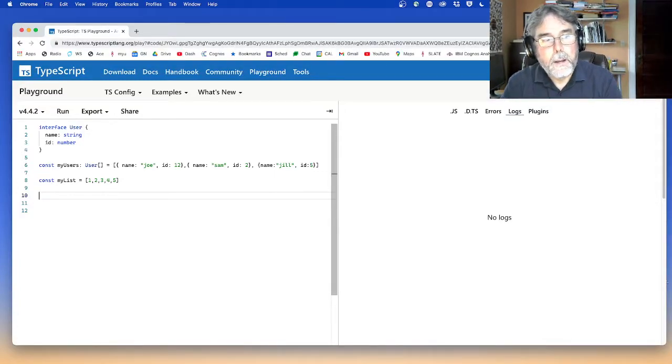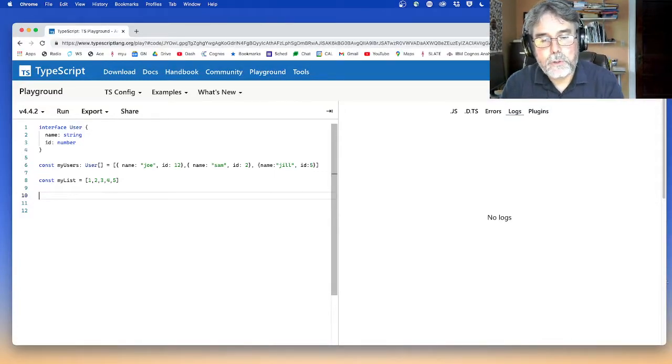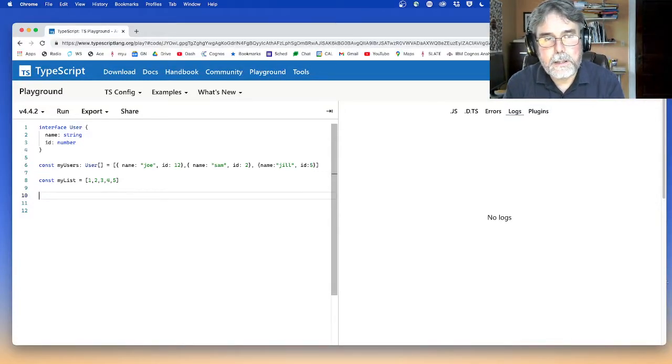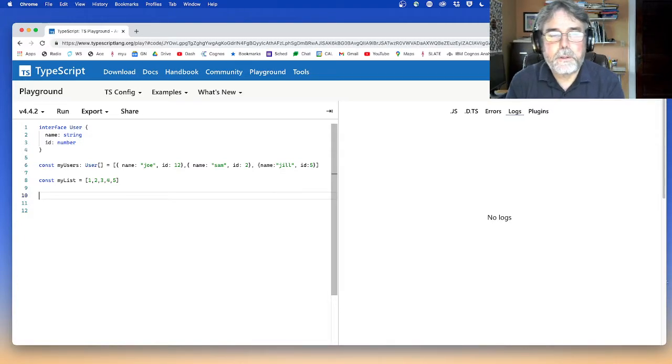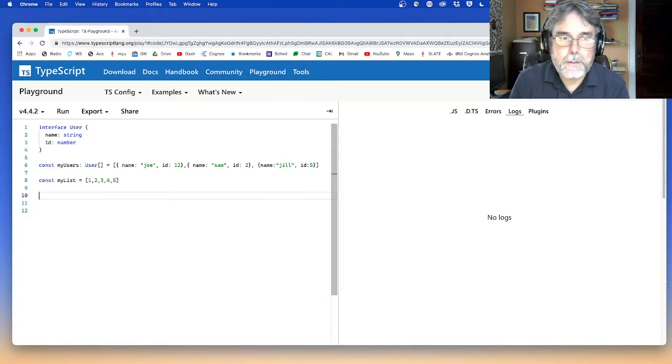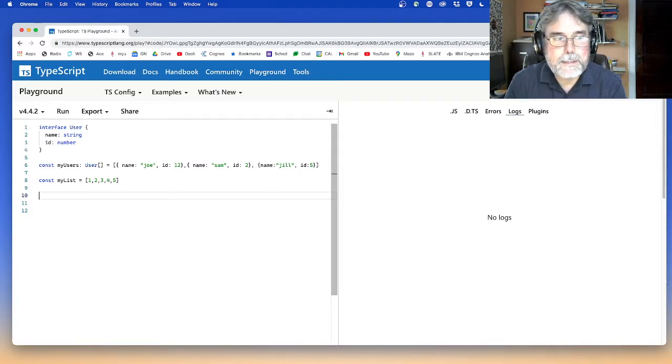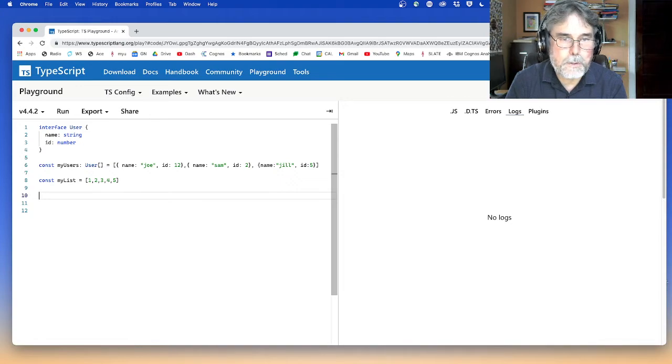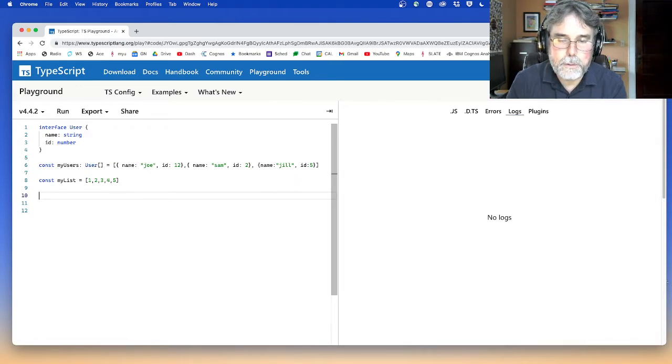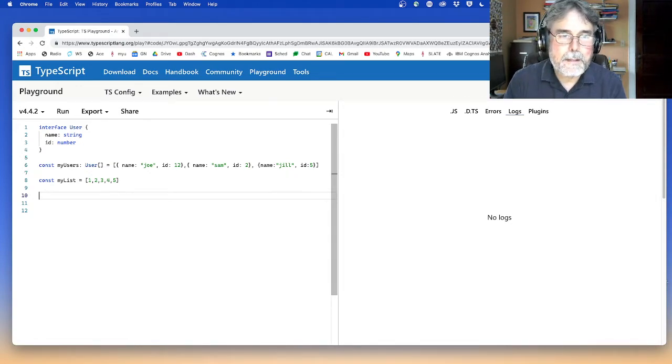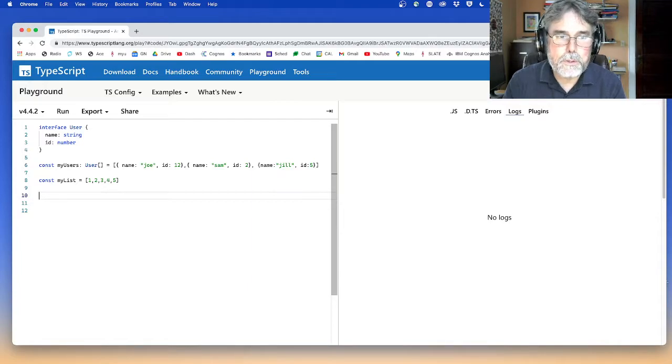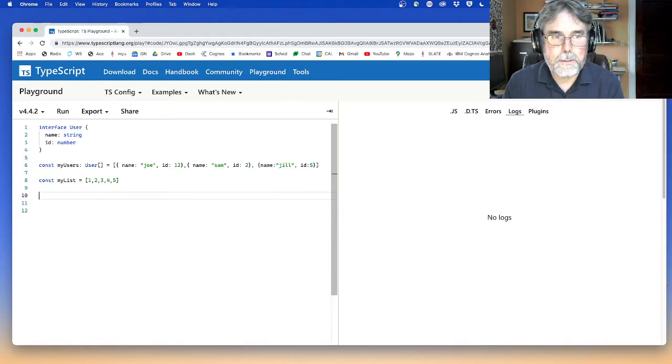Hey guys. I wanted to explain another feature, another method of JavaScript lists that turns out to be super valuable, super useful. And that's the reduce method or the reduce function.